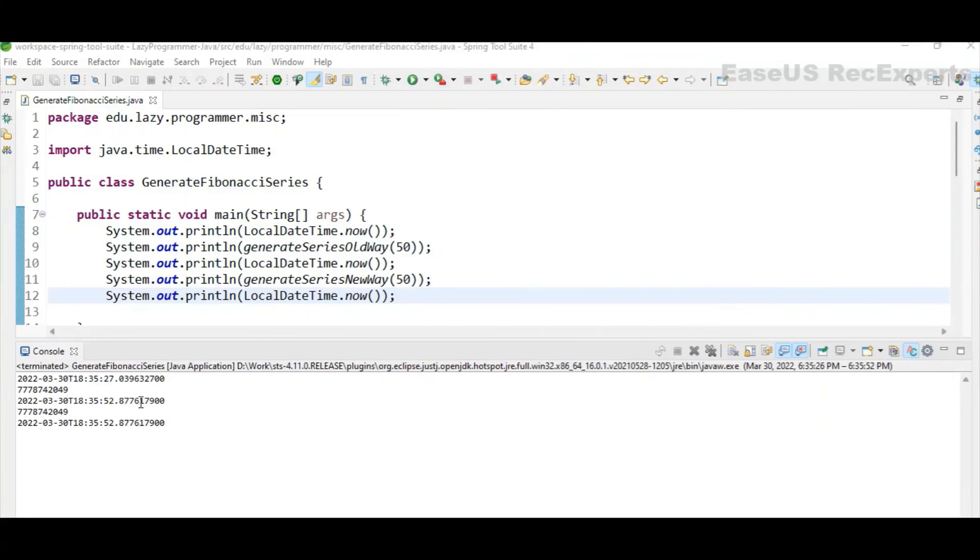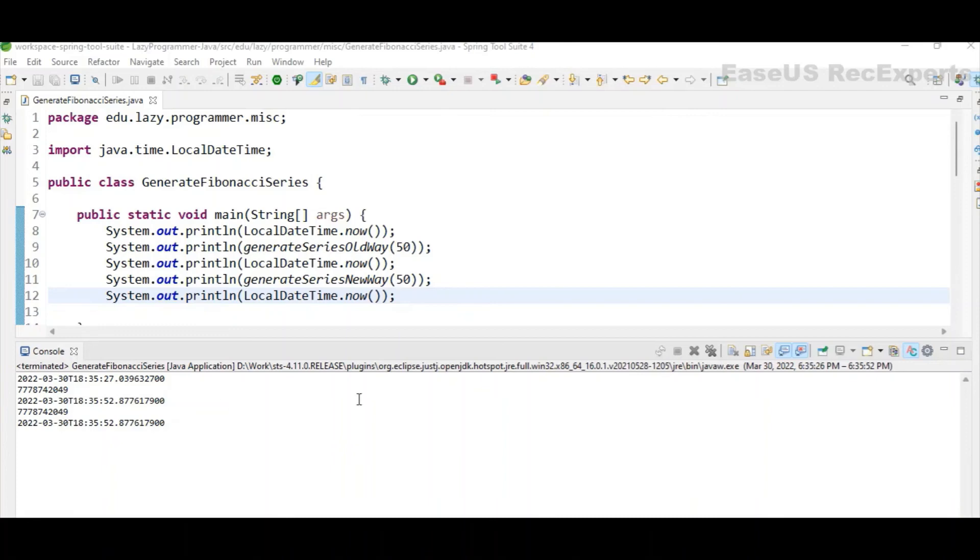It almost took a half of a minute, but if you see the time taken by the other algorithm which we have implemented is instant. It has not even taken a single second.